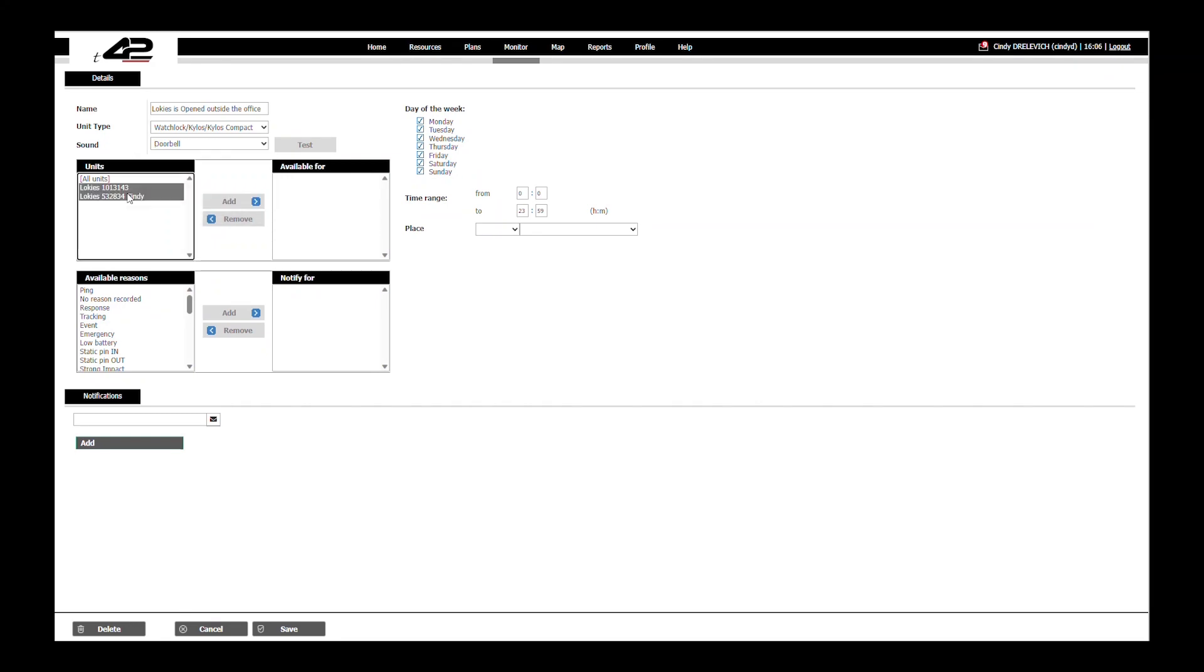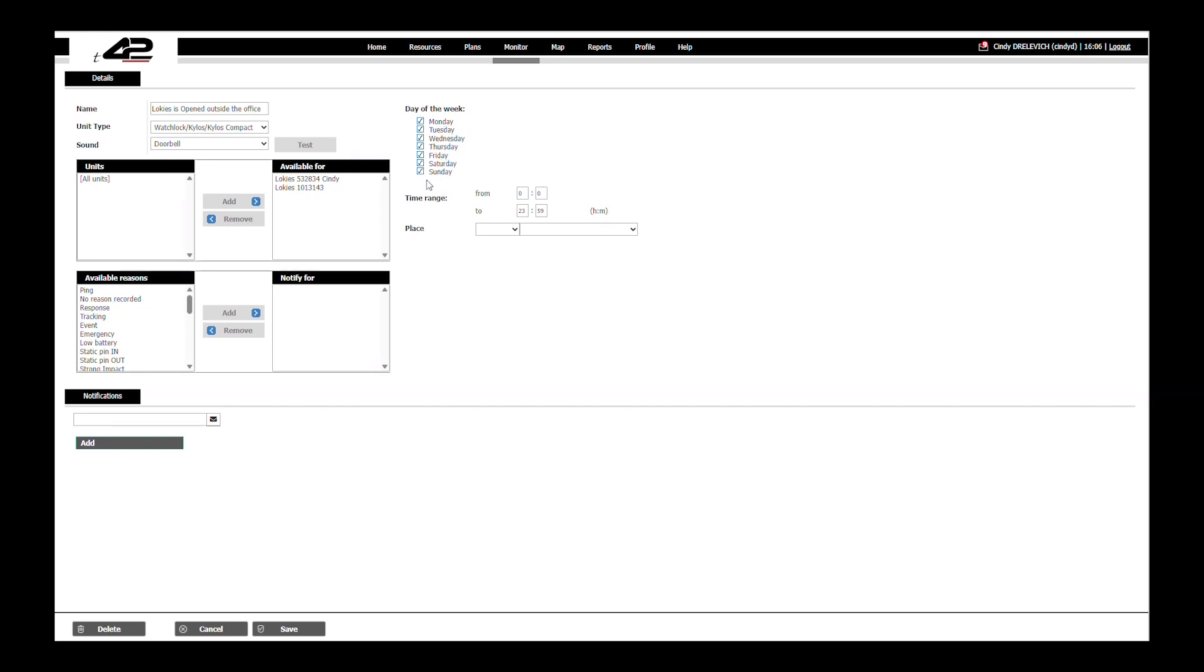Next we will choose the unit or units we want for this alert. As for the time range we want to receive alerts at all times regardless of the hour and days of the week so we will leave it as it is.